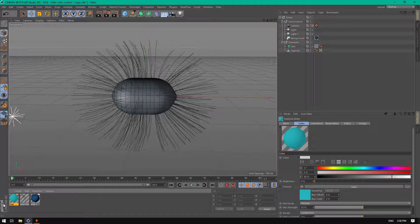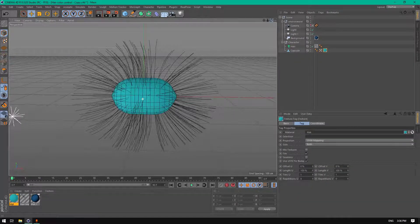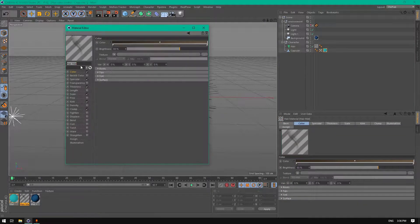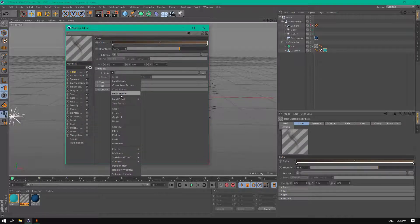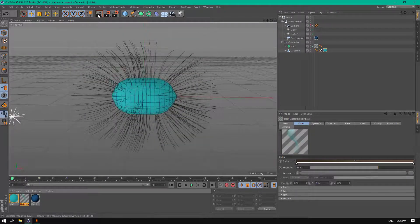Enable luminance, also brightness to zero. Go here, click this arrow down and choose copy shader. Go to luminance and paste shader, change the mix trend to 50%. Now attach this material to the capsule, go to the hair material, and go to color roots — texture — paste shader. Alright, we have this result now.